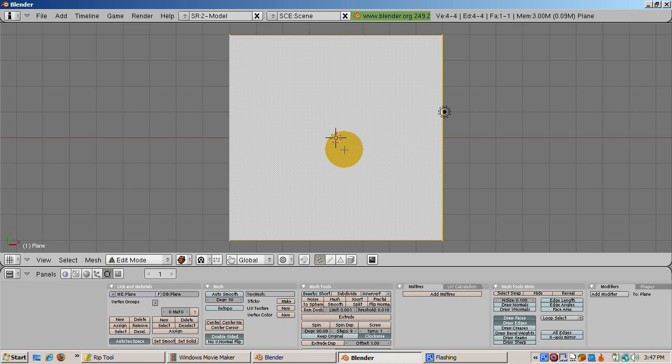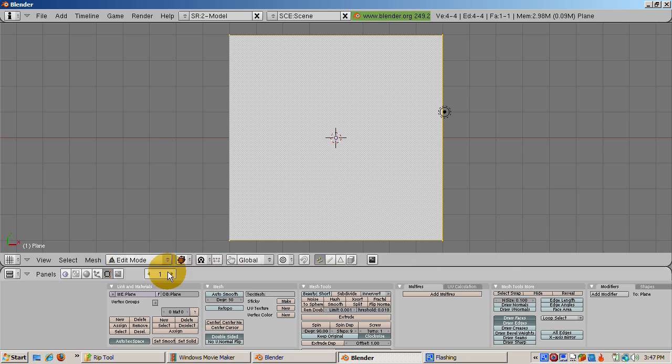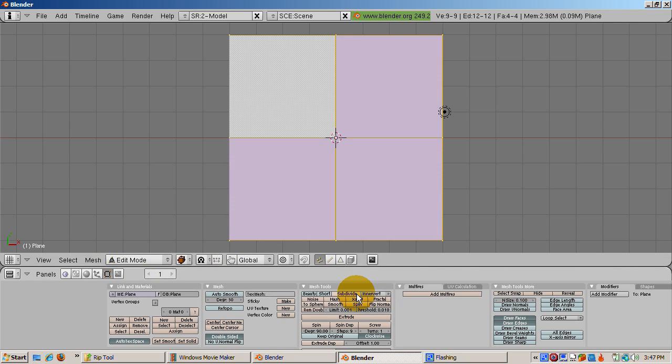Press the tab key to go into edit mode. Press the edit buttons, F9, and click the subdivide button three times.